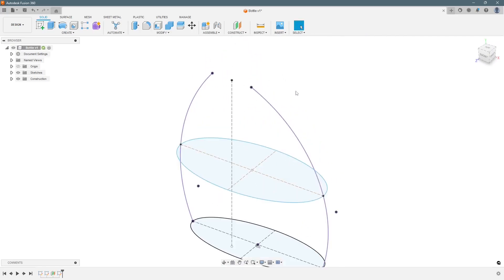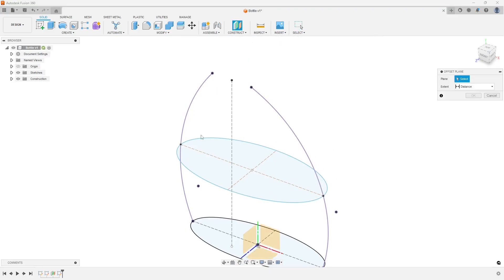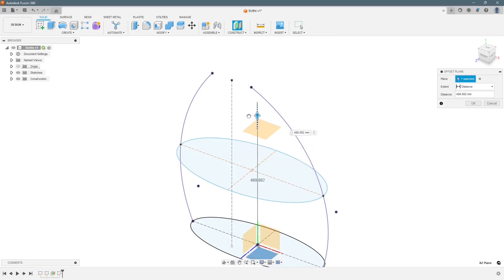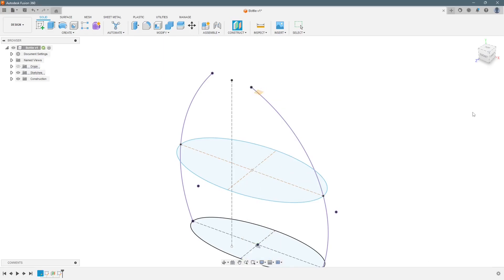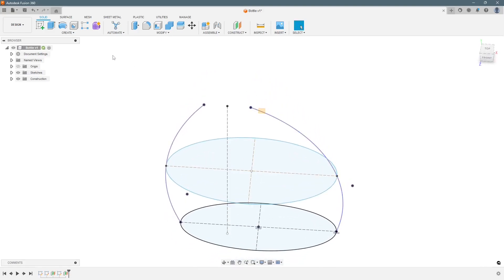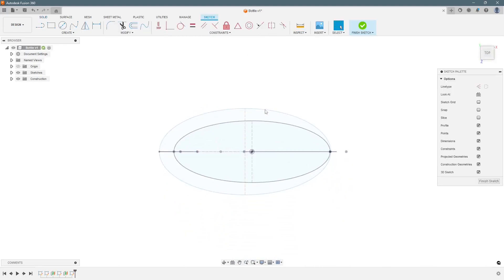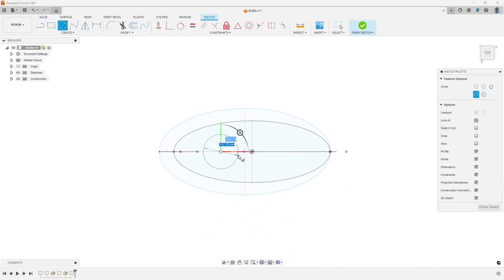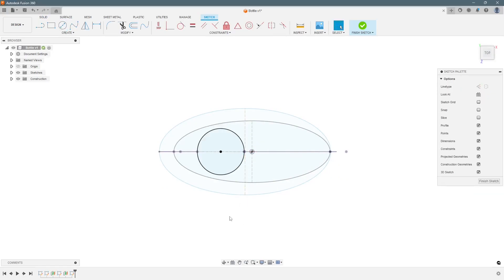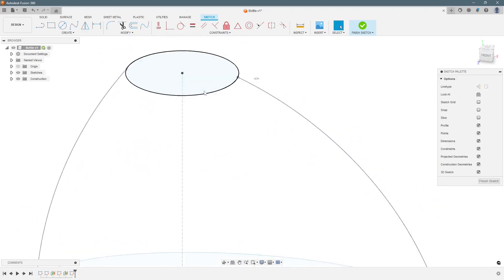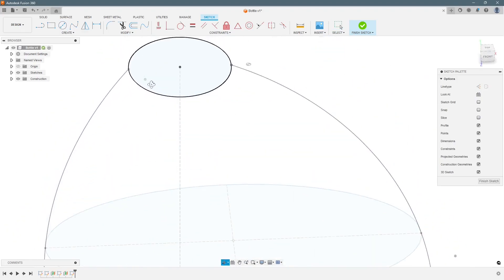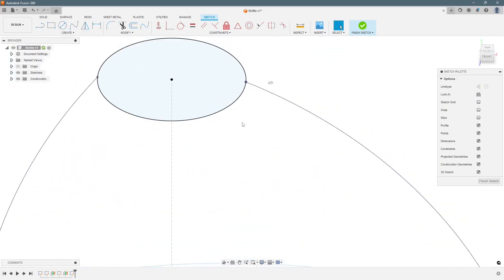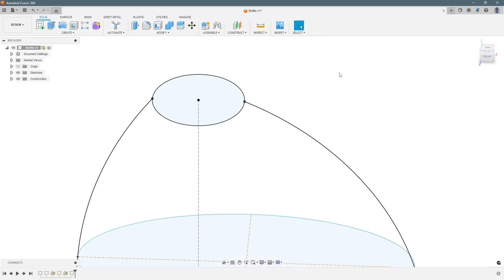So last sketch which will be at the top. For that we first do a plane. Select this as the reference plane. And here we will select two object. Press ok. Now we will create another sketch using this plane and a circle. You see it is already defined because it has taken reference from these points. I will finish a sketch.